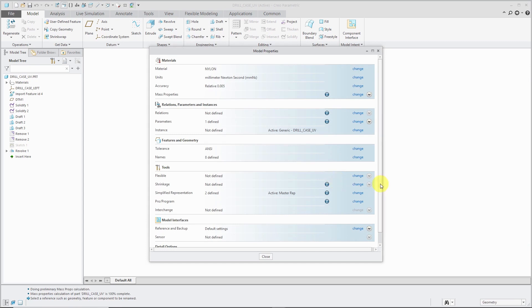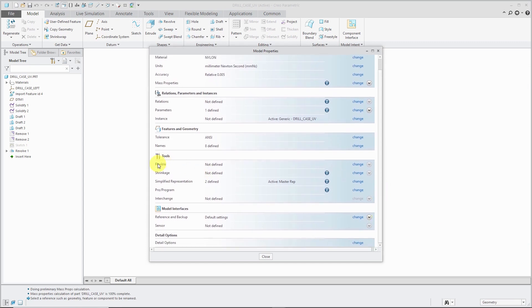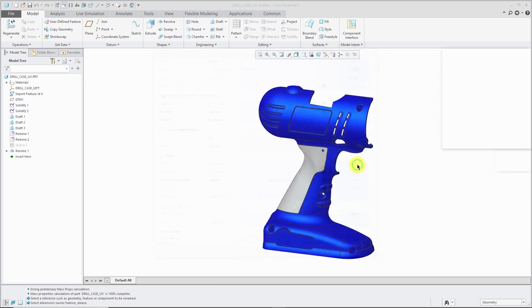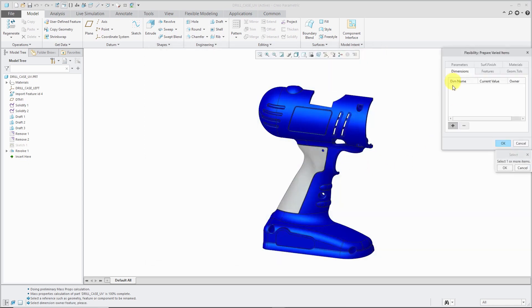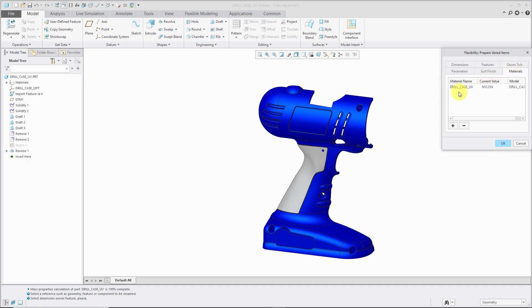Then we have our Tools section. If you have Flexibility defined, you would be able to see it here. In part mode, you can define flexibility to dimensions, features, geometric tolerances, parameters, surface finishes, and as they added in Creo Parametric 4.0, Materials can be flexible for your parts.